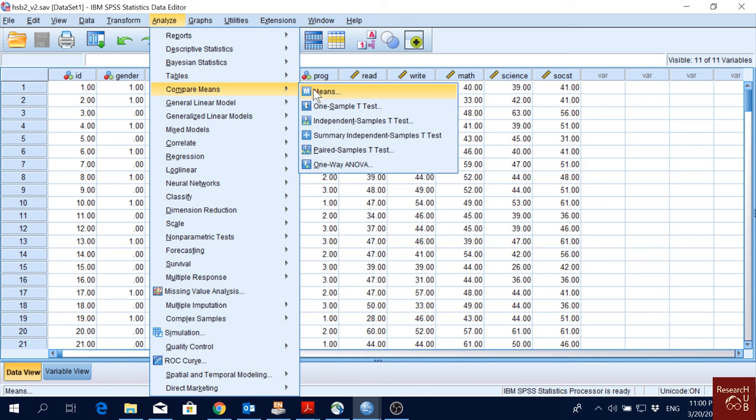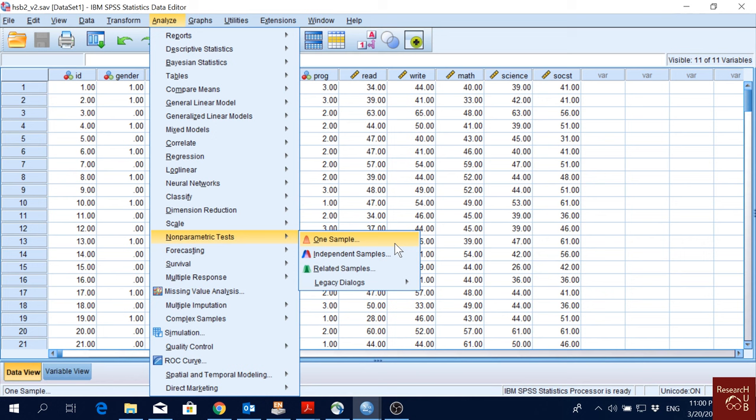For one sample, we click here when we have one distribution and a hypothesized value to compare with. When we compare two different samples, means of two different samples, we will go for independent samples.